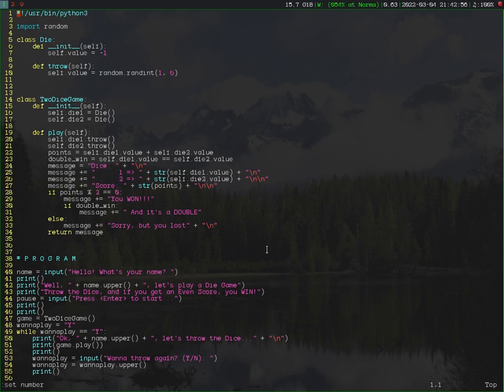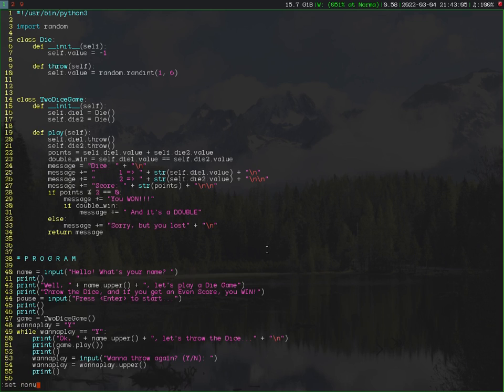If you want to deactivate the numbers of the lines you just have to go to command mode and type set no number. Don't forget that. Now I'm not going to execute this because I need the lines.